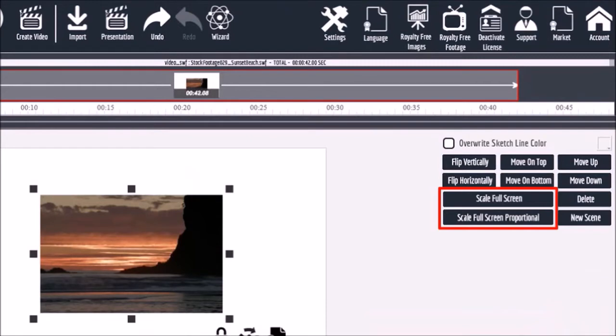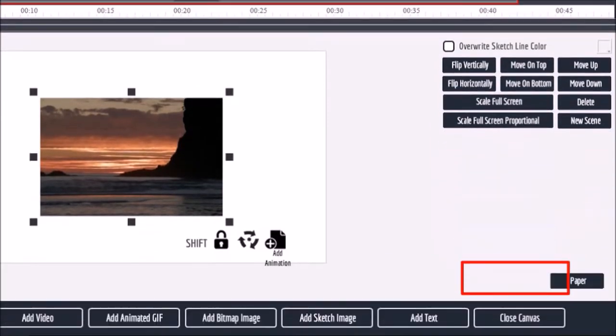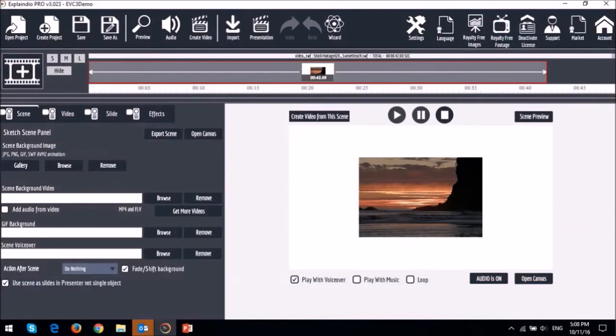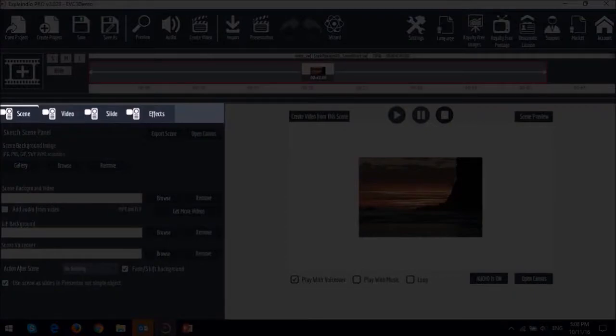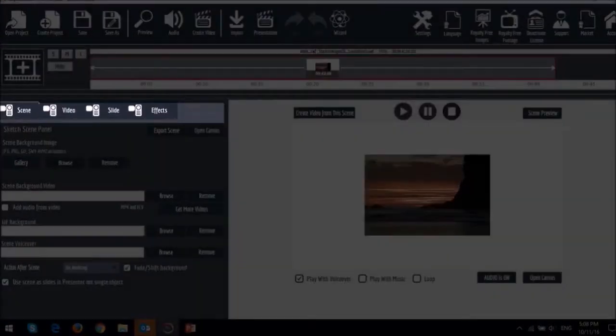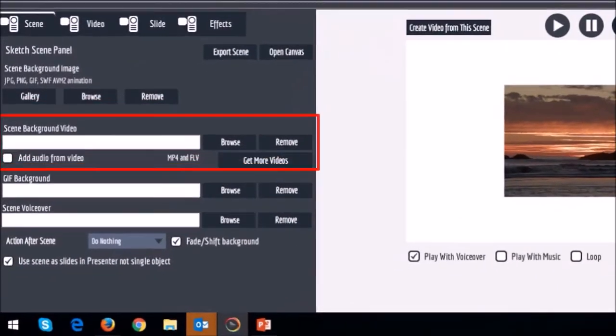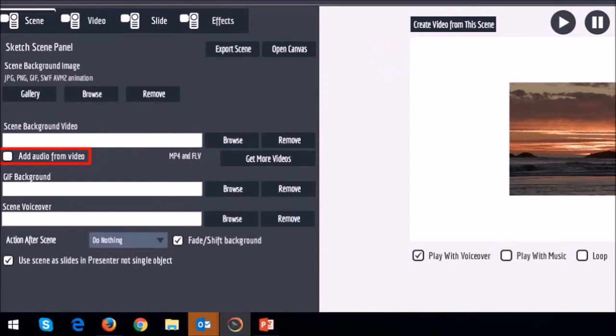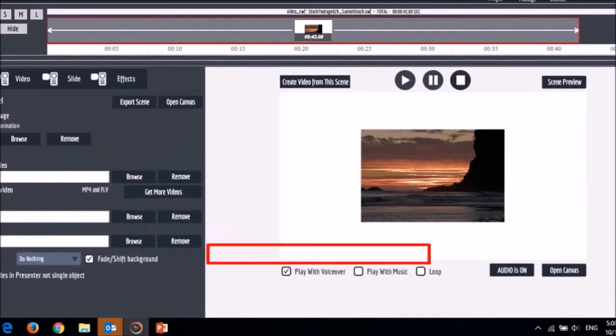So you have to first close the canvas and under the scene tab, you can upload your video in this section. And you can check this box if you want to include the audio from the video.